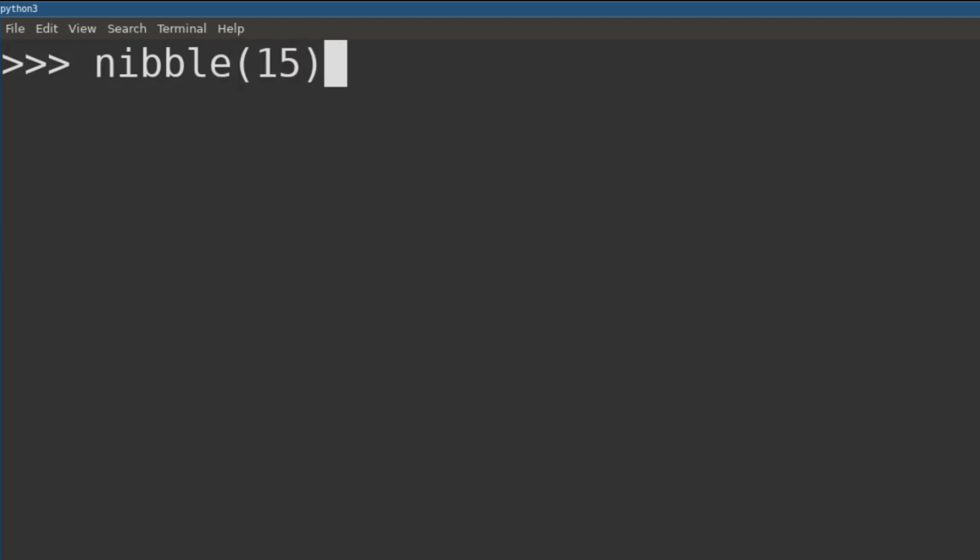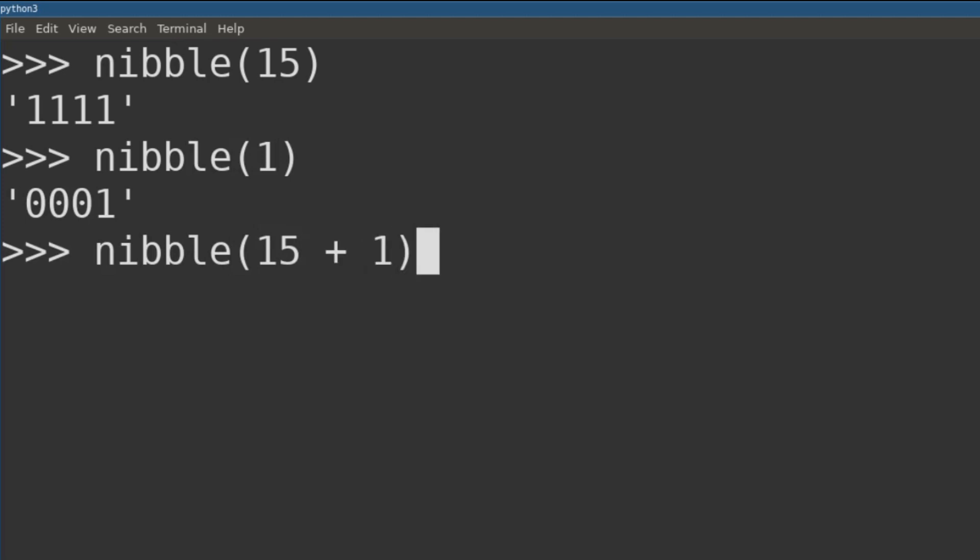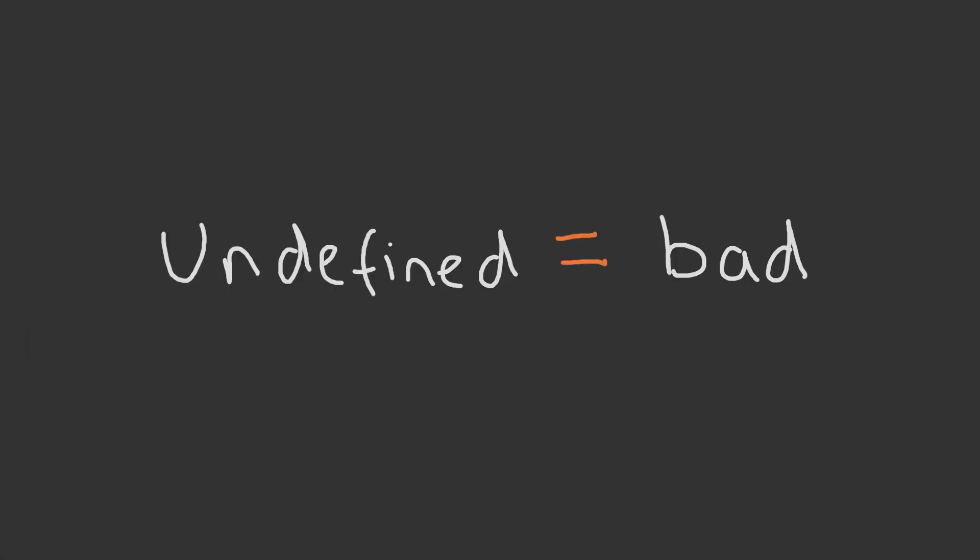And what happens if that same unsigned 4-bit nibble is cast or stored as a sign type? Now that decimal 15 is claiming to be a minus 1. For security, this undefined behaviour is bad and can result in unexpected or exploitable conditions.